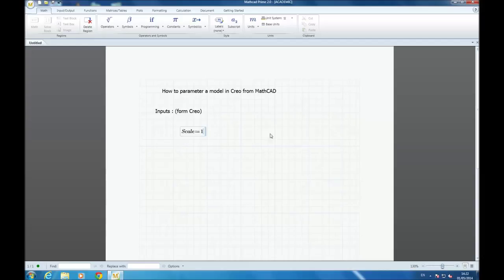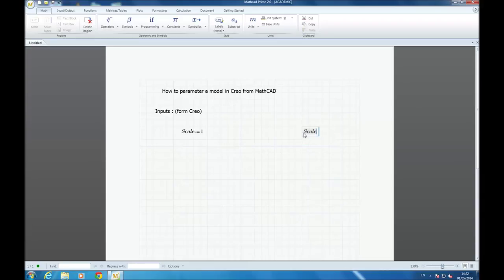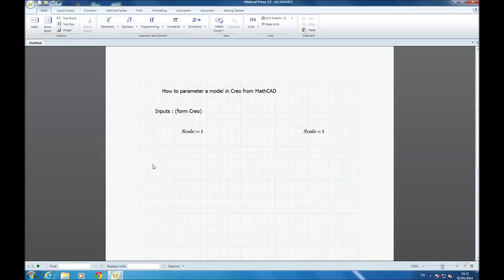First you write scale, two points, equals, and then the value you want, one, is good because it will change when you will import the Creo one.